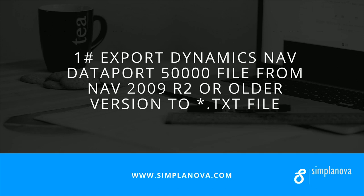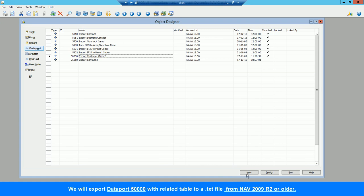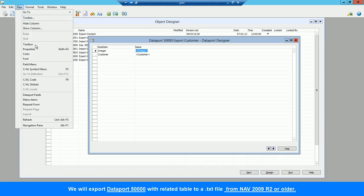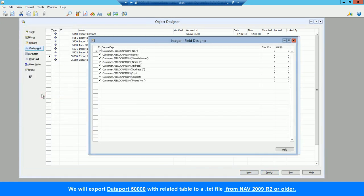In the first part of our video, we will show how to export Dataport 50,000 with related tables to TXT file from classic NAV version. The exported TXT file will be converted to XML port with our tool.